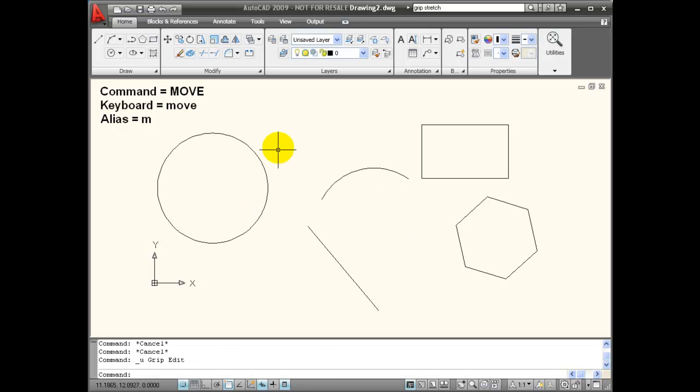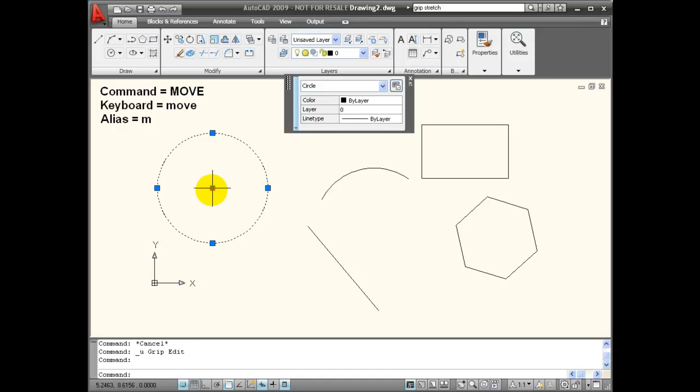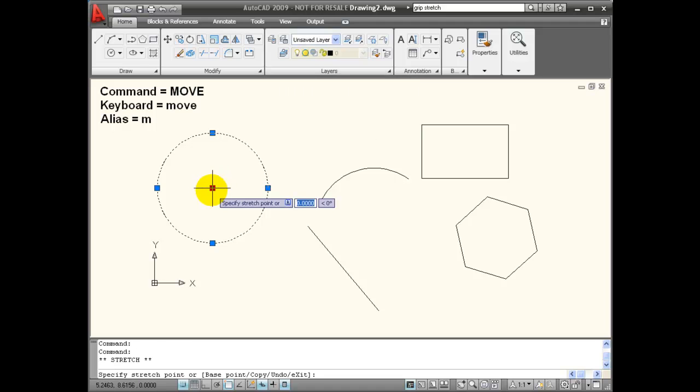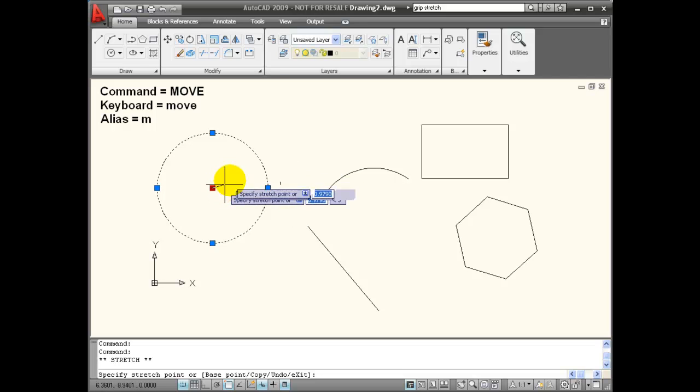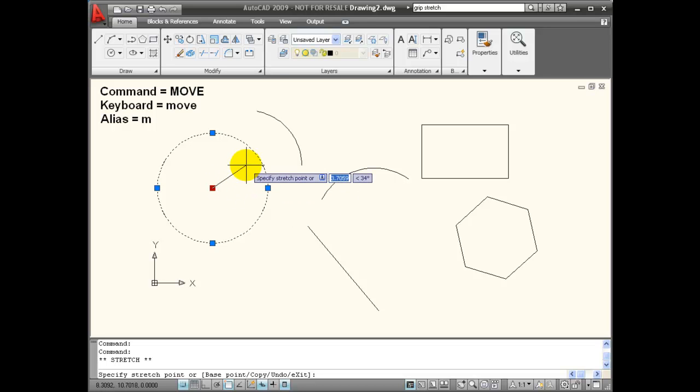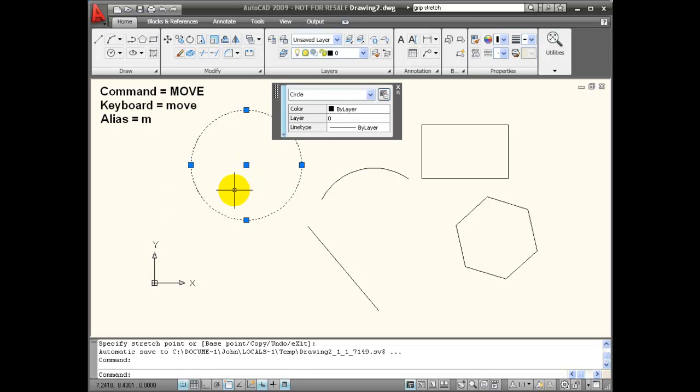Now some objects, like this circle for example, when I click and activate its grips, if I choose to activate the center grip, it acts as a base point. And while I have activated a stretch command by default, the stretch command works like a move. I'm able to pick another point of displacement from that center point, and it will move my circle.